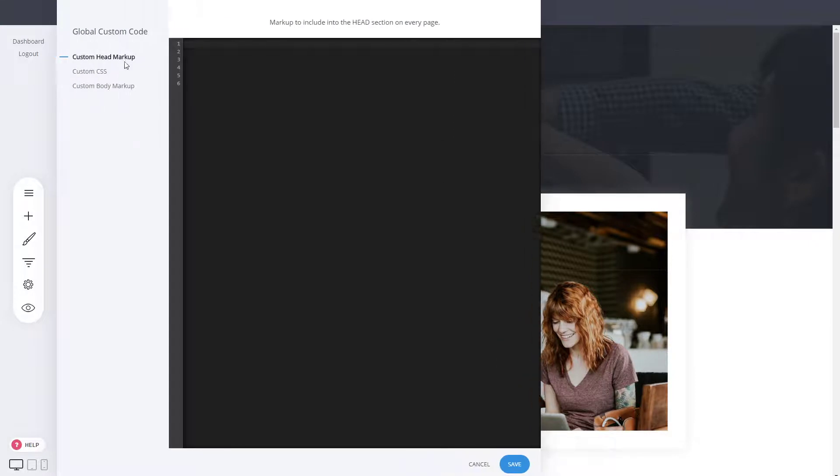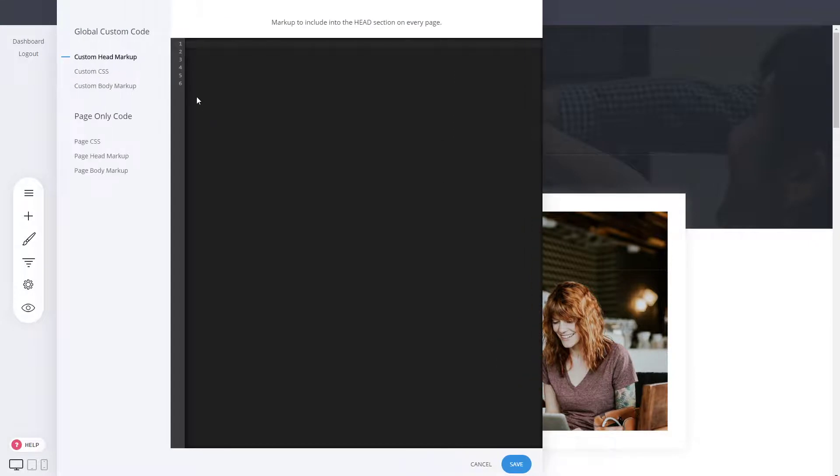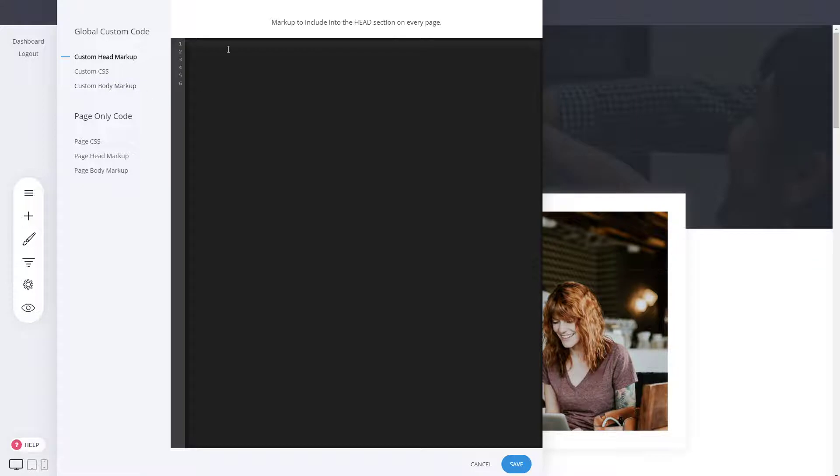In that area you can see you have custom head, custom CSS, and custom body markup. Here you can add JavaScript, for example from Google Analytics, and that will execute for the whole funnel.